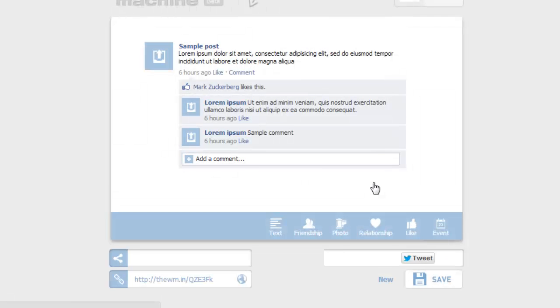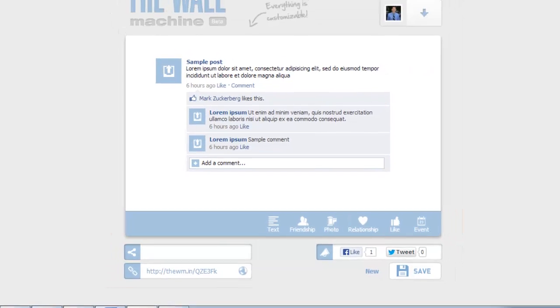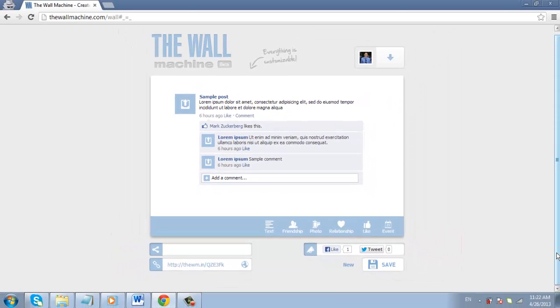You can now share this wall with others by using the link here. Now let's have a look at creating another kind of fake screenshot, one for the iPhone text application.